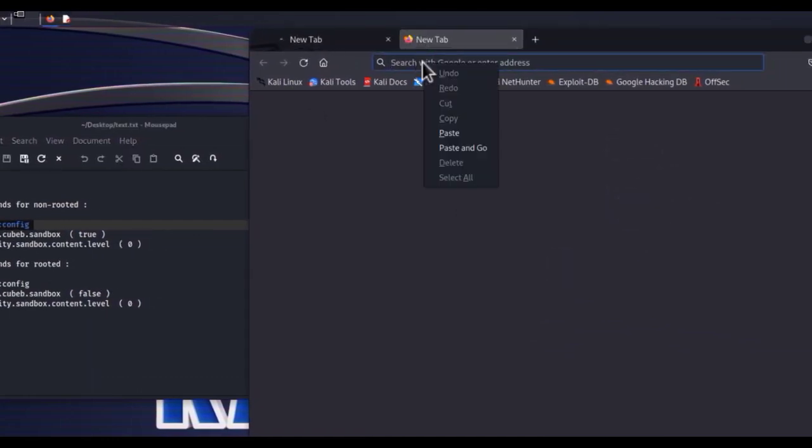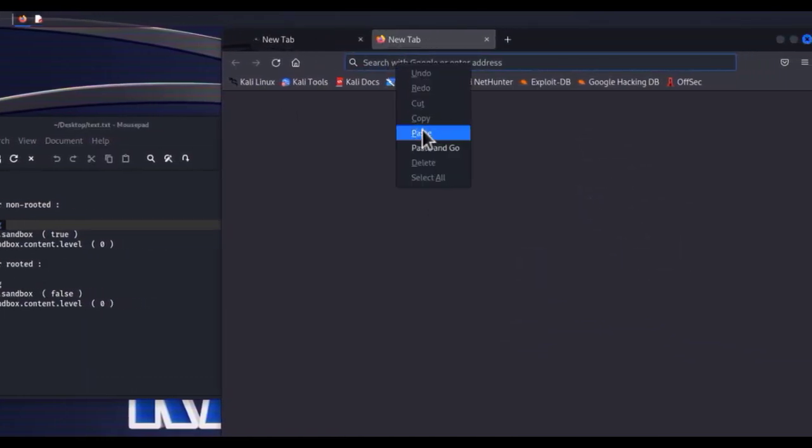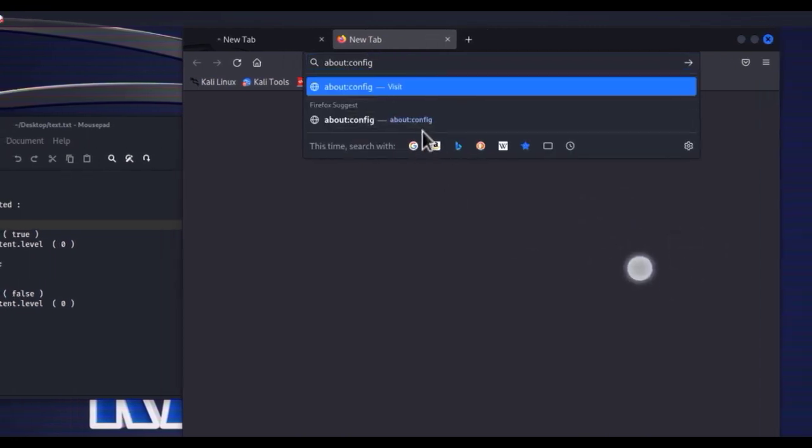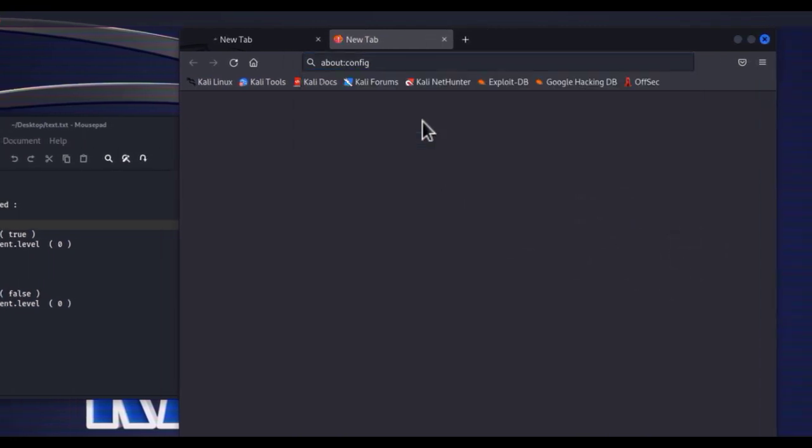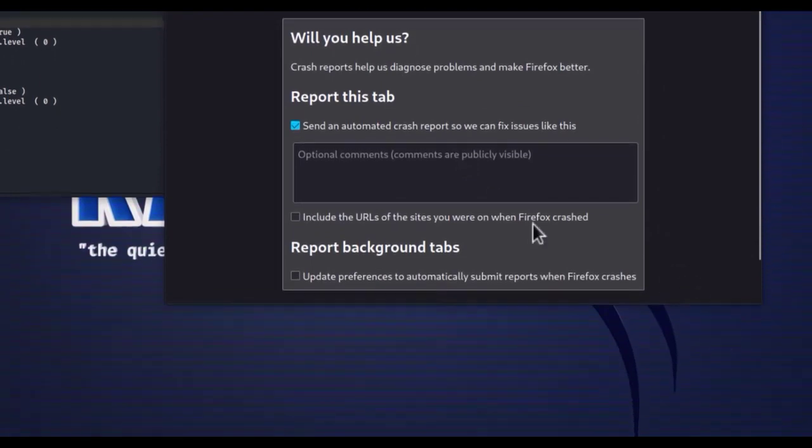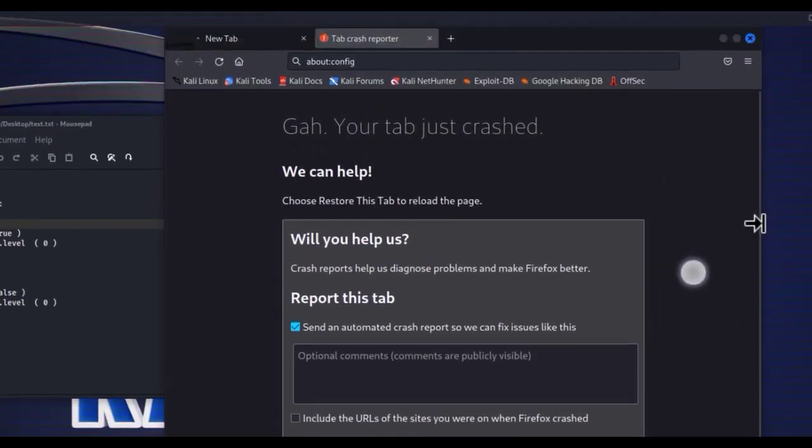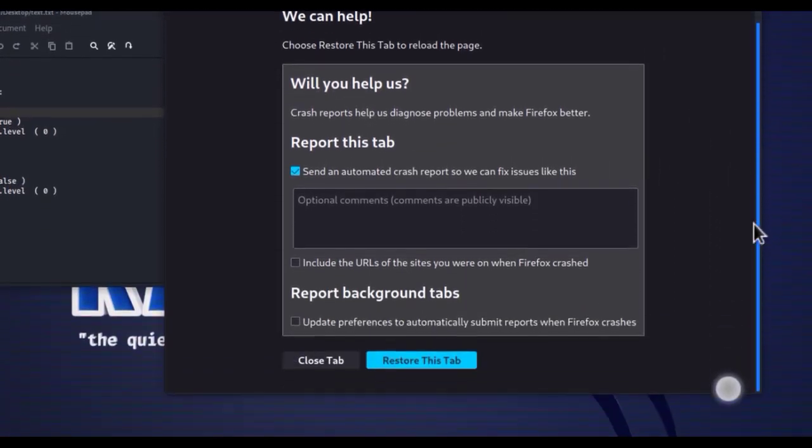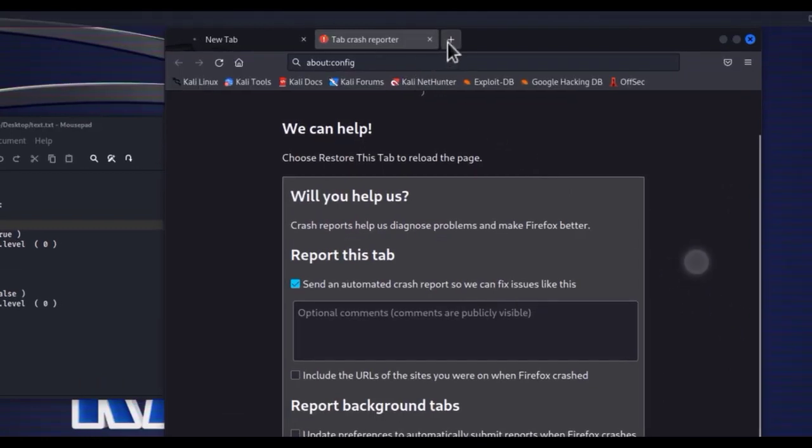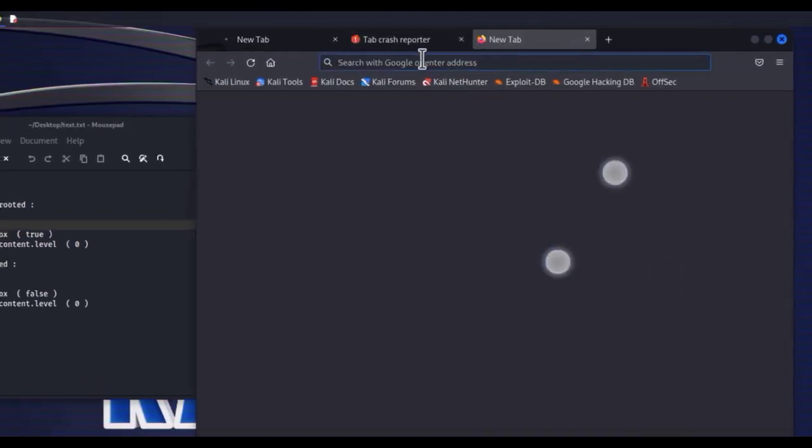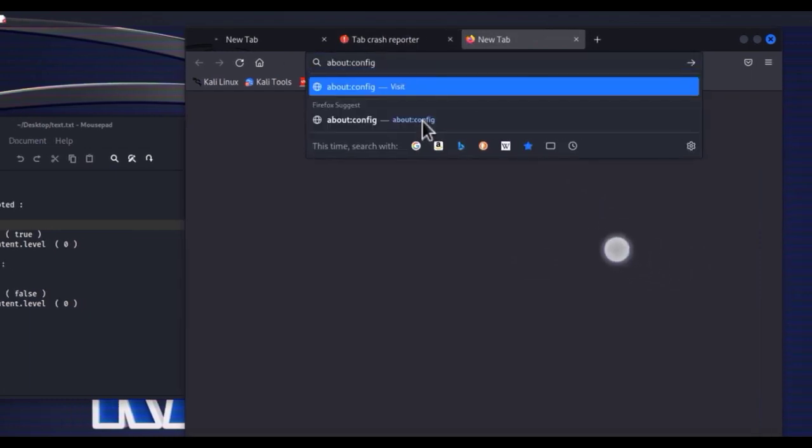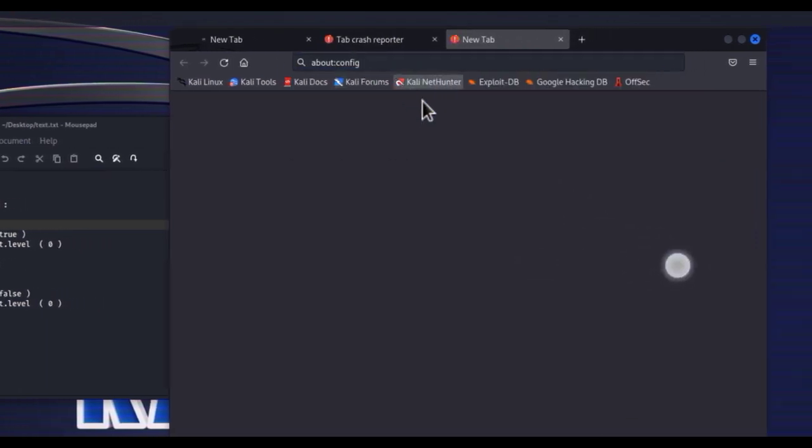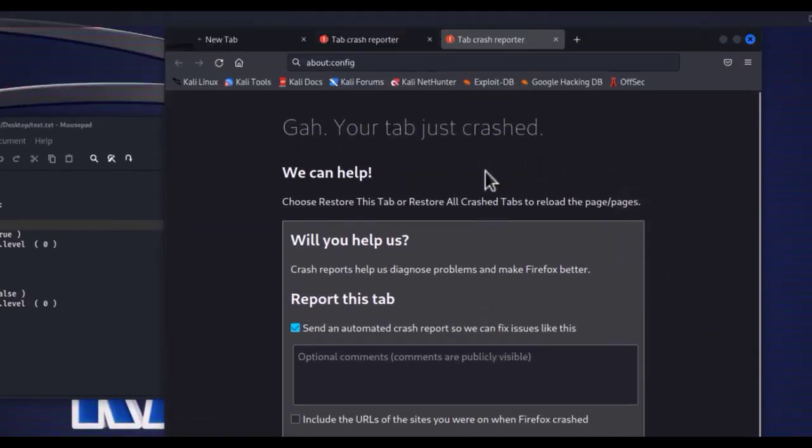Paste here or type it yourself. Visit the tab. Tab crashed, don't worry, let's try again. Again crashed, try again.